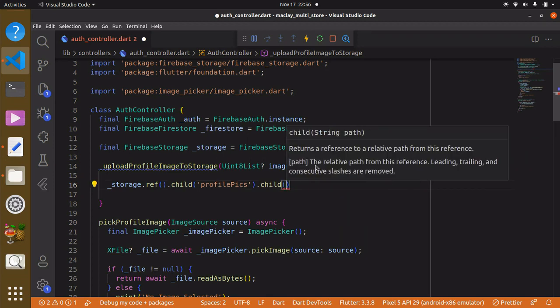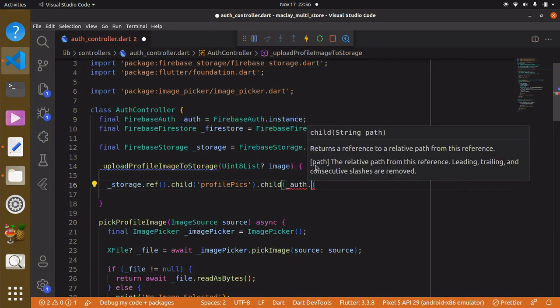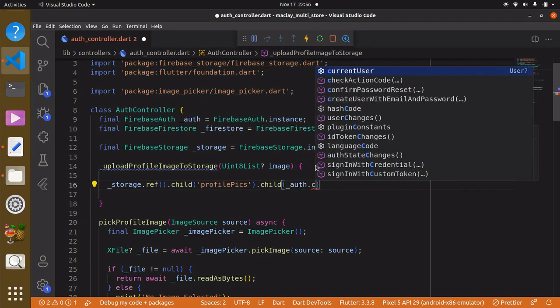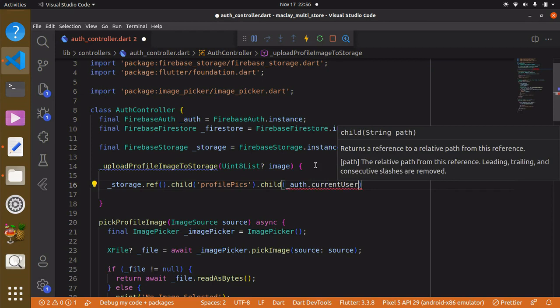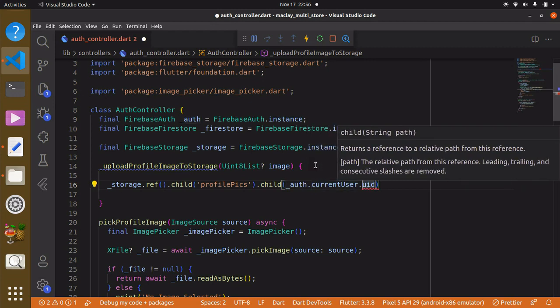We can make the name of the file be the user UID. To do this we access '_authController.currentUser.uid'. We basically want to make sure the name of the file is going to be the current logged-in or created user's UID.